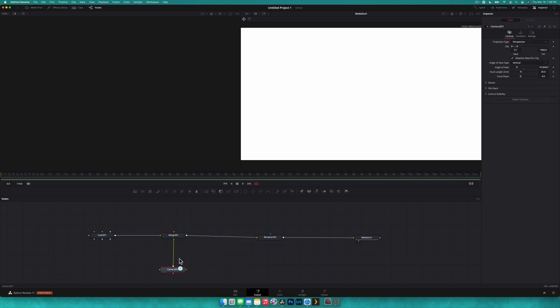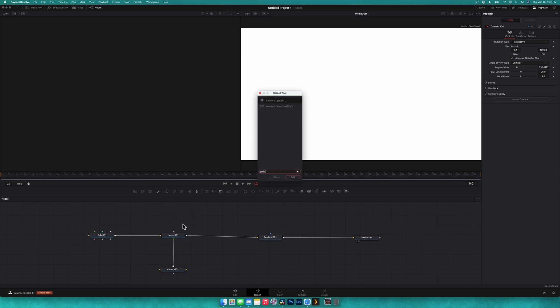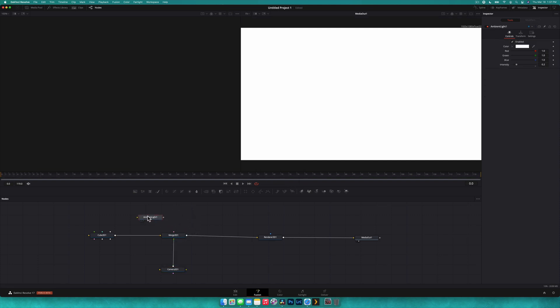Just quickly, the merge 3D node works the same as a 2D merge node, except that it can have as many inputs as you want. It's just going to keep adding because a 2D merge node has a foreground and background. But in 3D space, that is totally relative to the scene. So you can just keep adding and adding. And what we're going to do now is just add an ambient light to the scene. An ambient light basically is just going to light the whole scene uniformly.